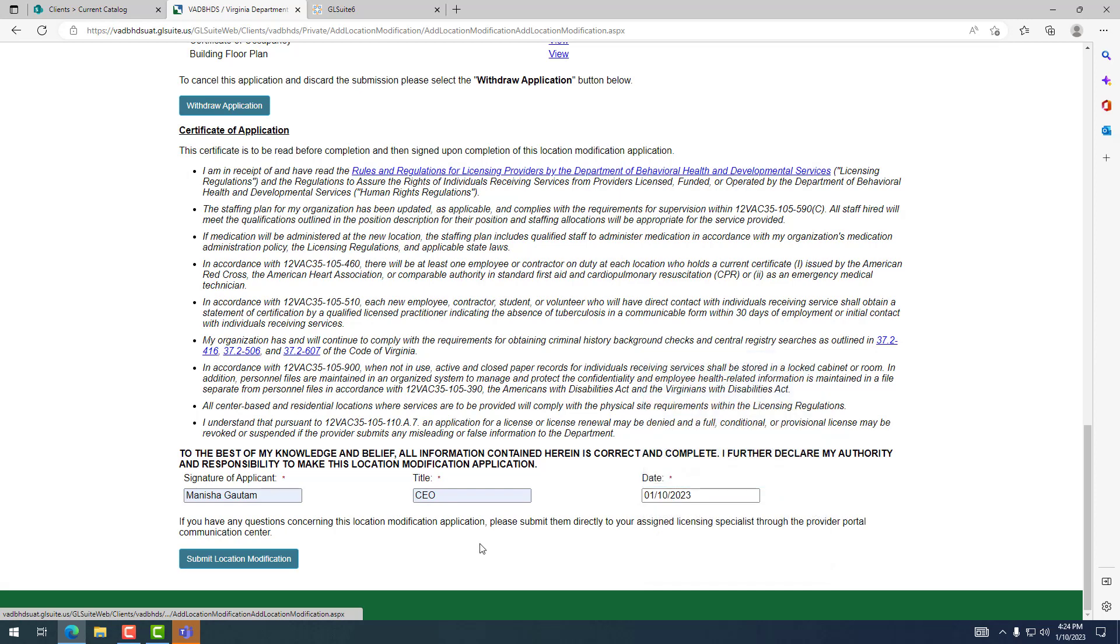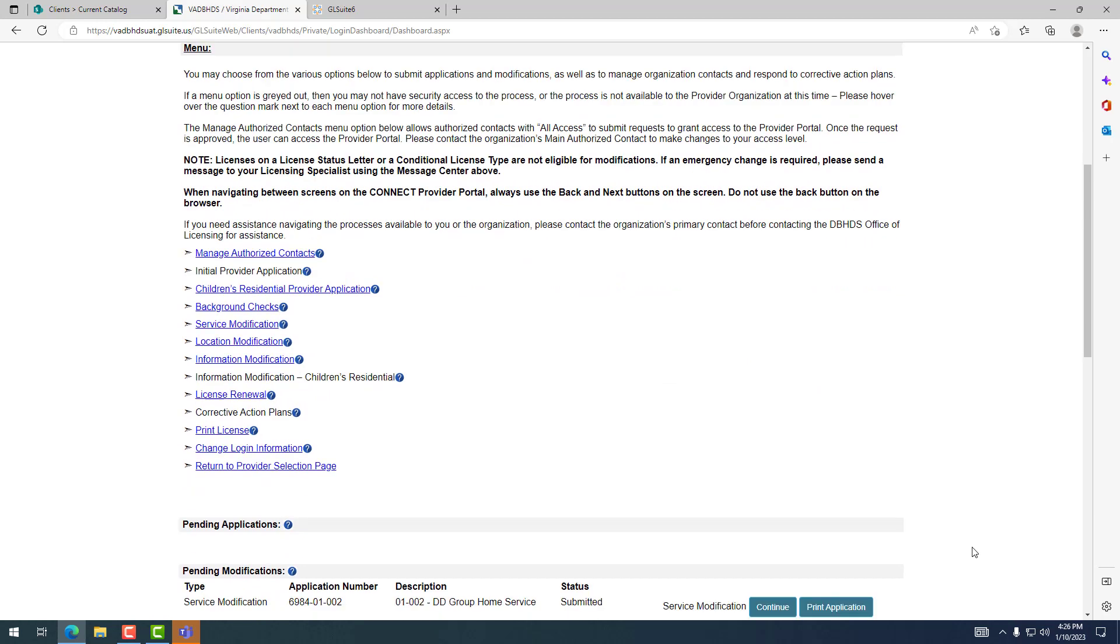Until this step has completed, the application has not been submitted to the Office of Licensing.